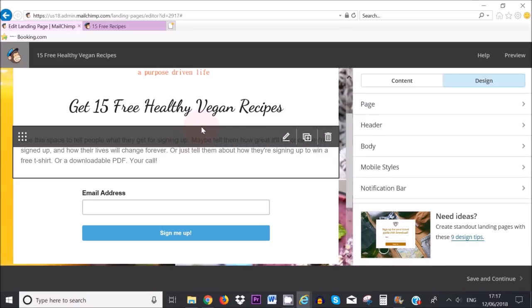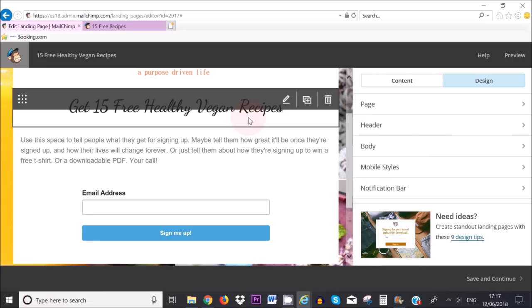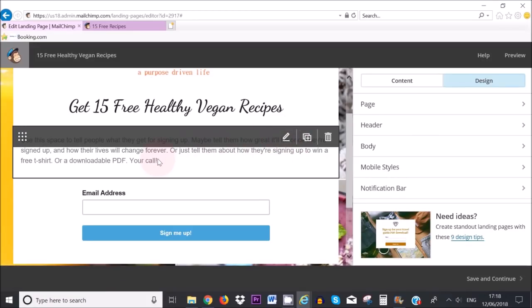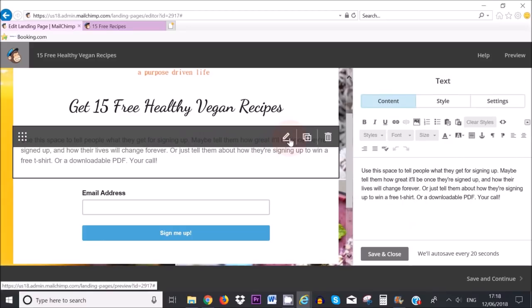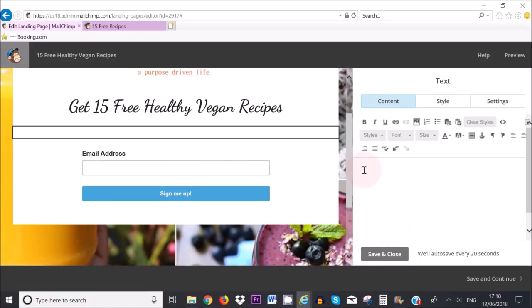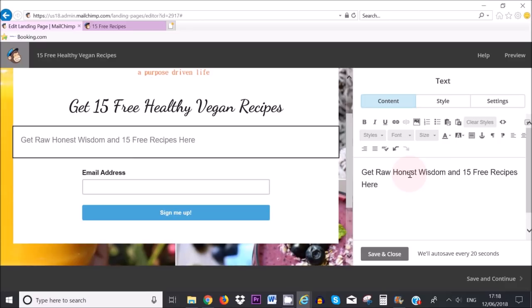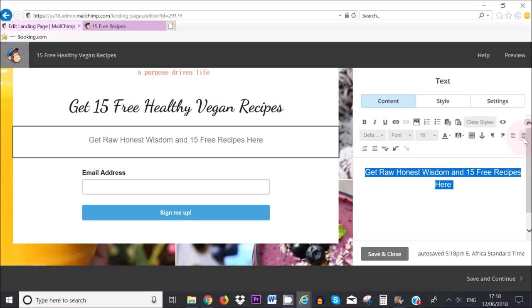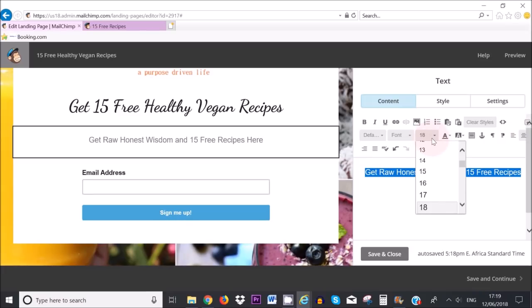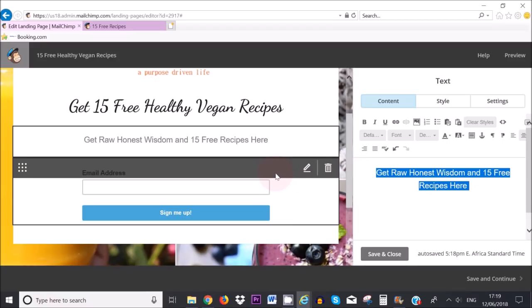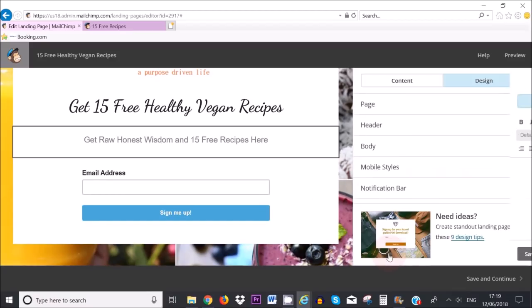Make sure that your message is short and to the point. It has all of your keywords in there. Okay next step is to add a bit of text here. I don't really want to put too much here so I'm going to click on the pencil looking icon and just add about a sentence. Get raw honest wisdom and 15 free recipes. So what I want to do is I want to center this text so I'm going to highlight it then I'm going to click here on this icon where it says center and as you can see it is centered. Also I want to change the size to 19 just to make it a little bit bigger and then save.